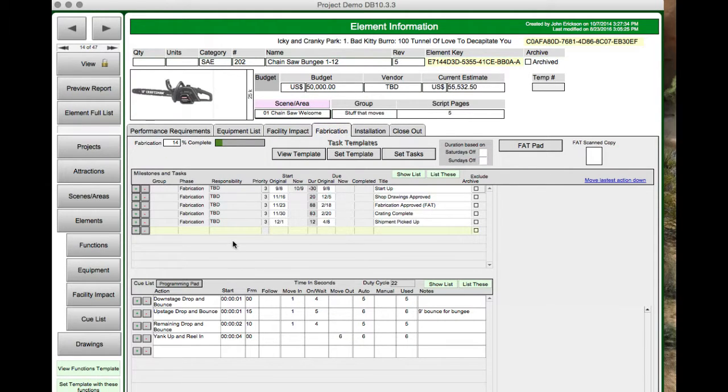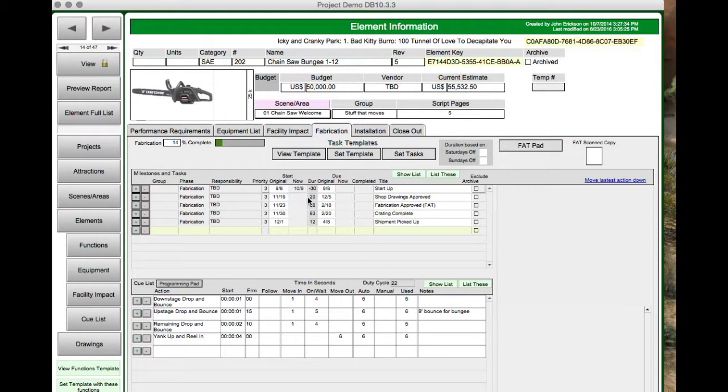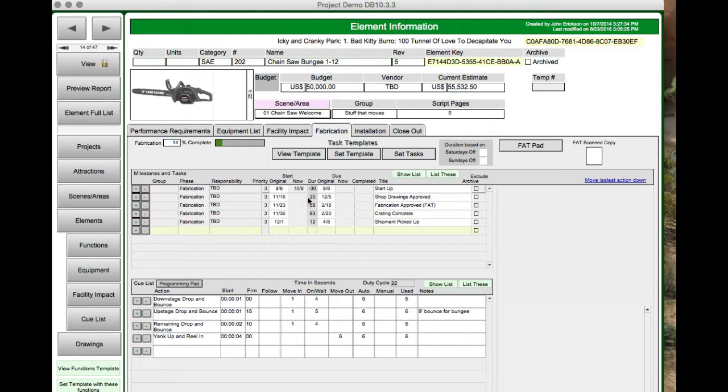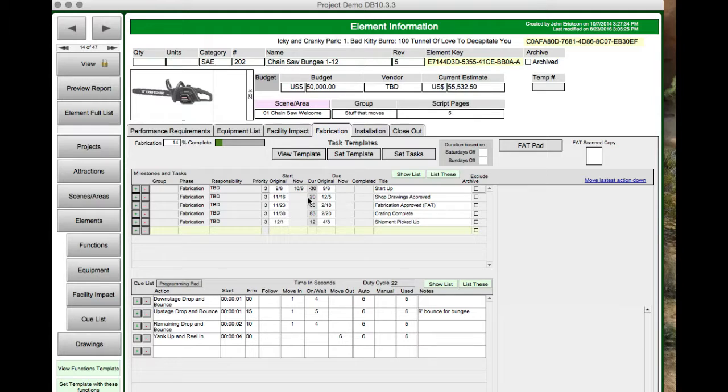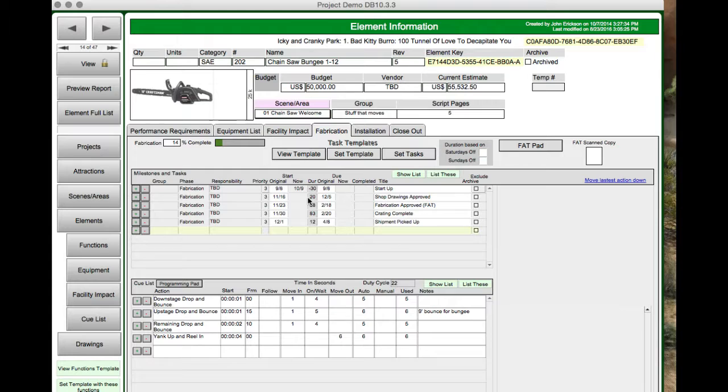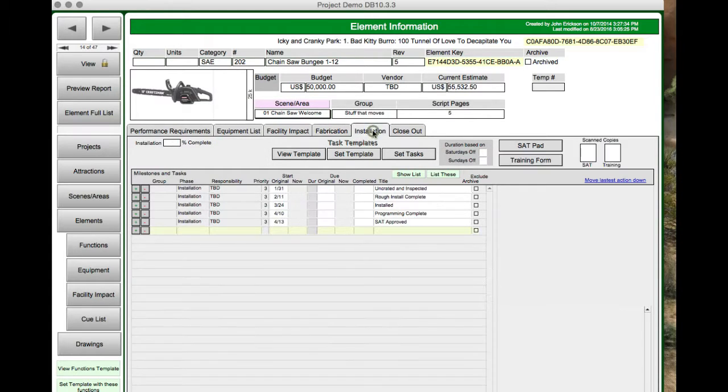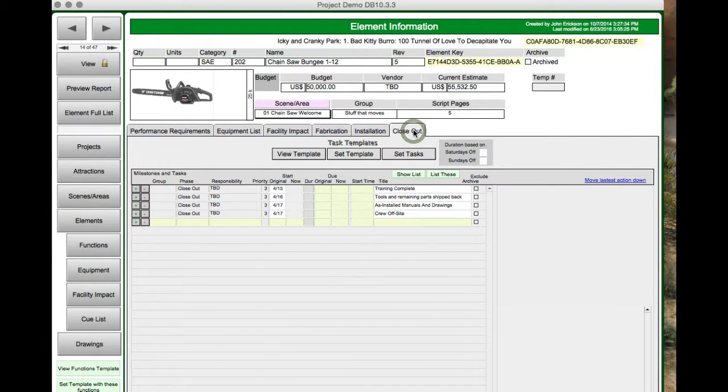When you get to fabrication, you're mostly just tracking milestones and tasks. This I keep separate from the schedule. The attraction schedules or the project schedules are usually anywhere from a couple days to a couple of weeks, even up to a couple of months behind. So this is what I do to keep track of what I have to get done on any given day. You can set up your cue list here. Installation is the same thing, tracking milestones and tasks. And the same with closeout.